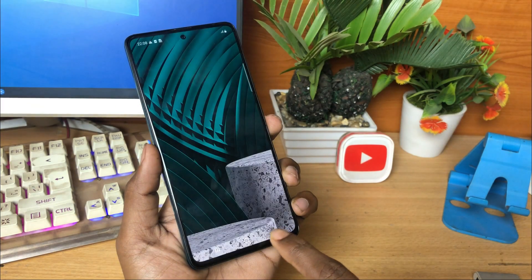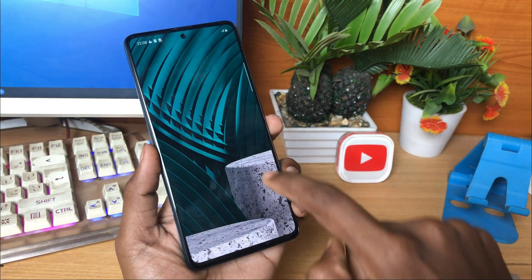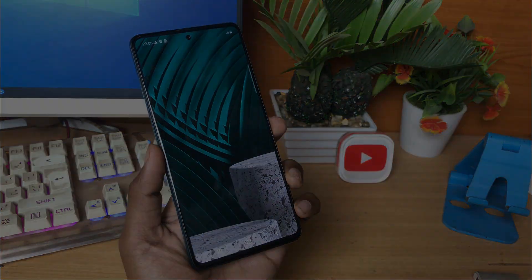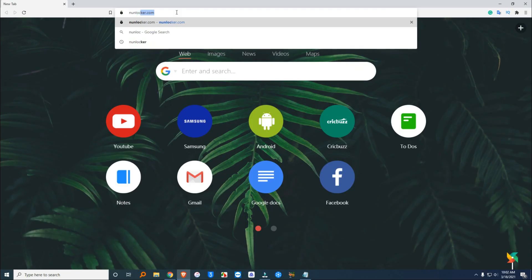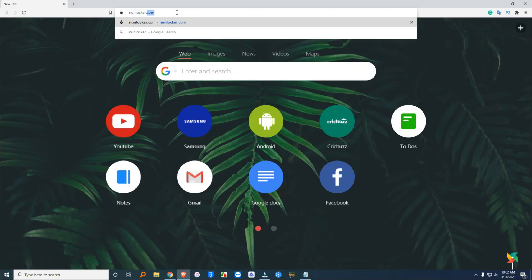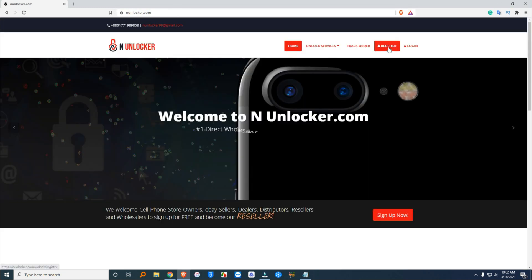Here you will get the best price with the best service. I am talking about the Magma network unlock tool. To download this tool, you have to visit anunlocker.com.